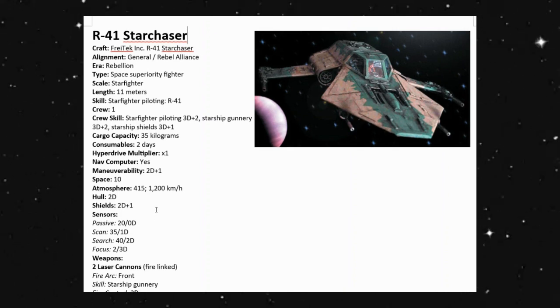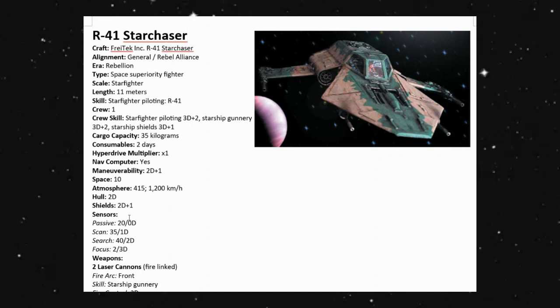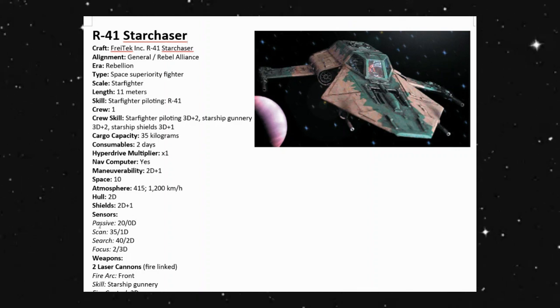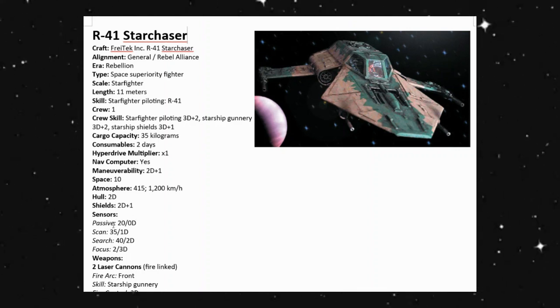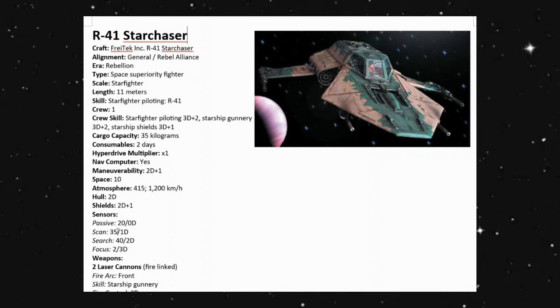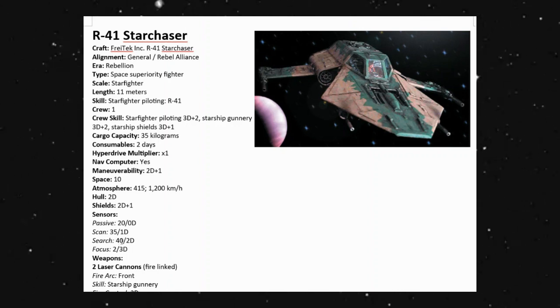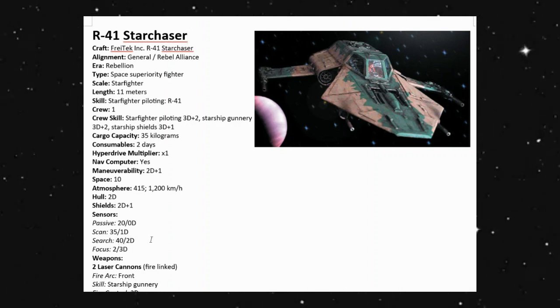Looking at our sensor packet here, we do have passive scanning going out to 2 kilometers at 0D. We can do an active scan up to 3.5 kilometers at 1D. Search is 4 kilometers at plus 2D and focus at 200 meters at plus 3D to our roll.